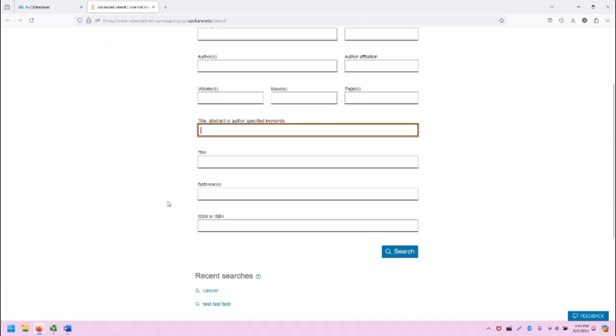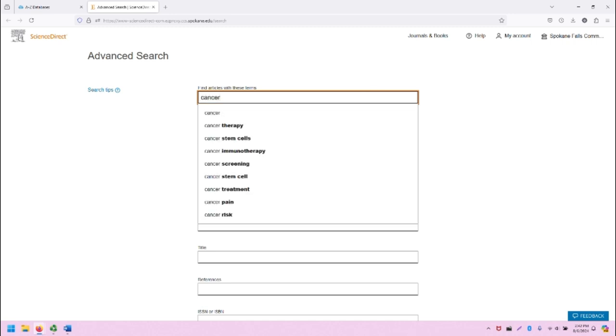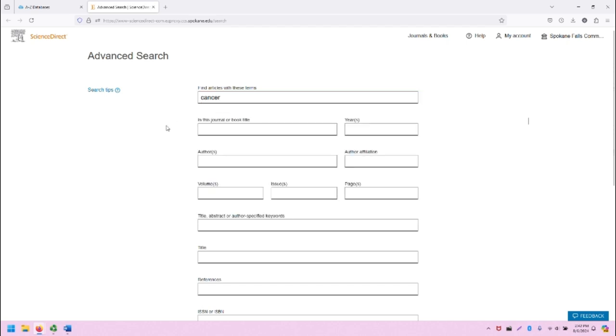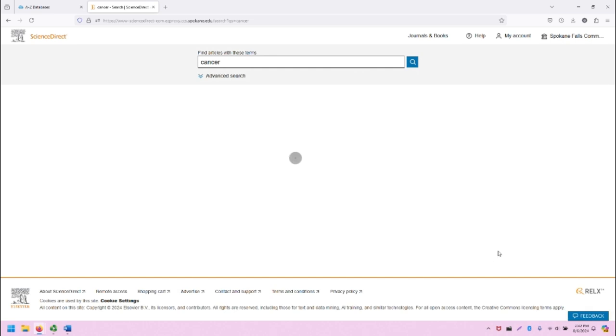Let's search for what we searched for previously, which is Cancer. Note that when we type in any word into the Find Articles with These Terms box, it's going to provide some auto-complete options. This may be helpful when you're doing your research. I'm going to just stick with Cancer and go down to the blue search button and click Search.